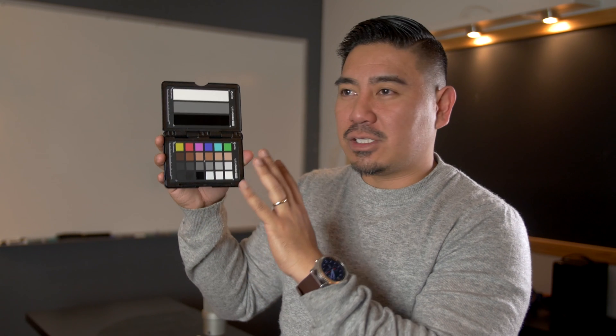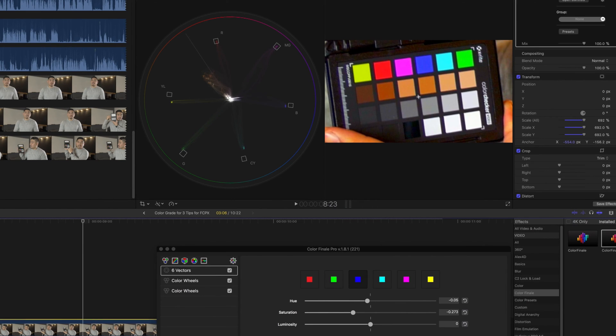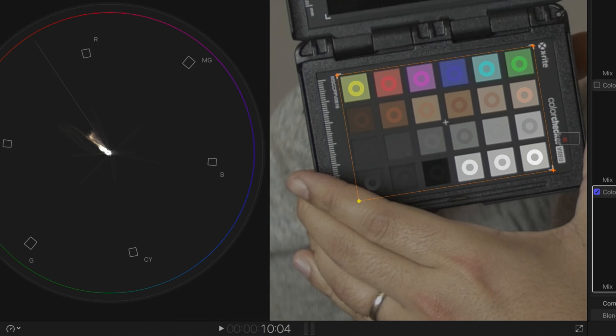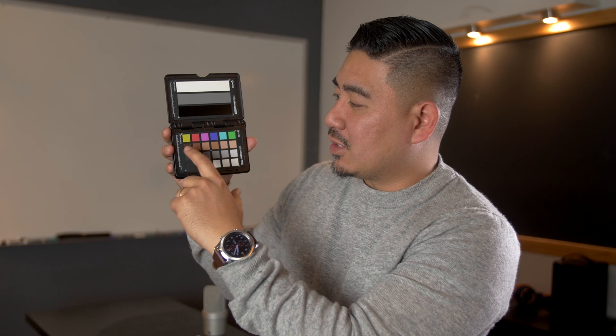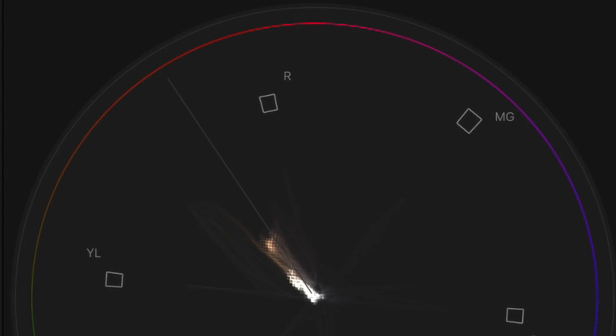These chips help me get the perfect color. If there's some skew in the yellows, reds, magentas, blues, teals, or greens, I can adjust that and make it perfect. These are your skin tones, which you want to align with the skin tone line.